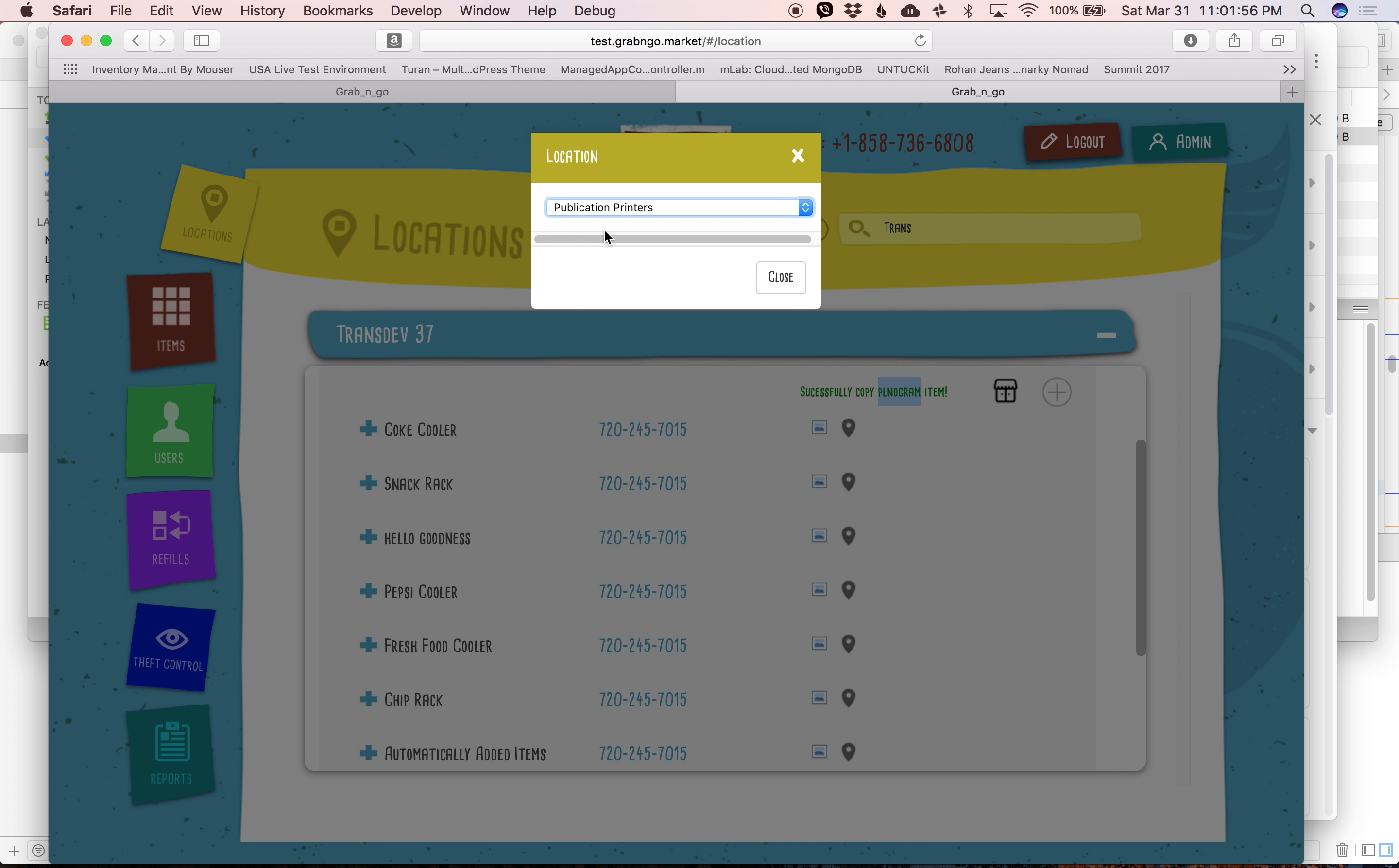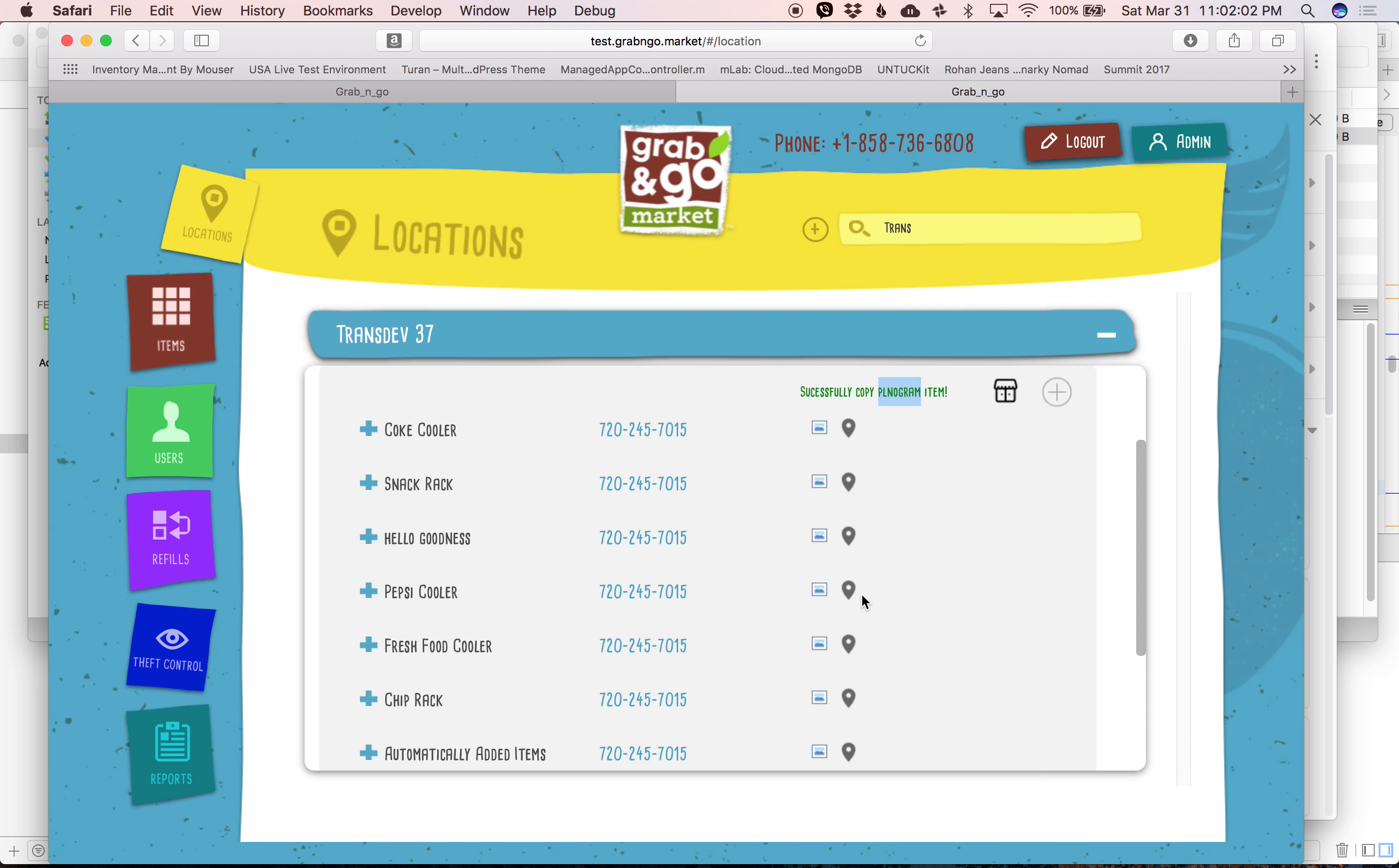And the other thing is it should probably say which planogram I'm copying, because right now I've lost track. I don't know which one I'm copying over.